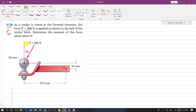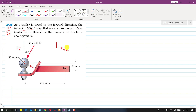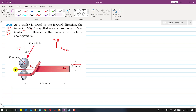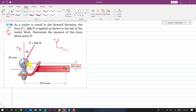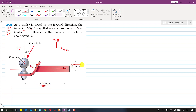With positive x and y axes defined, F_y and F_x are identified. The perpendicular distance of F_x from point O is d1 = 38 mm (extended), and the perpendicular distance of F_y from O is d2. Both components produce counterclockwise moments about O.